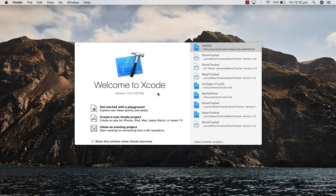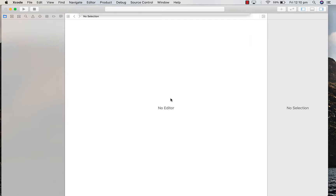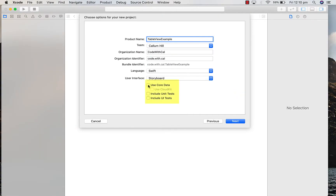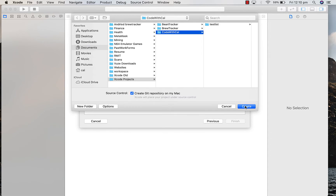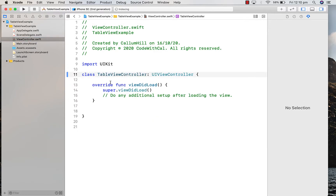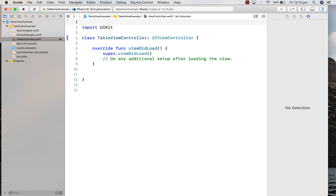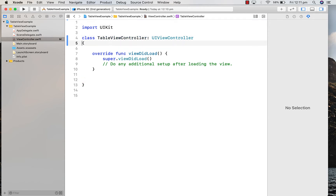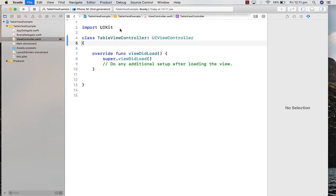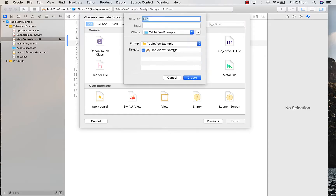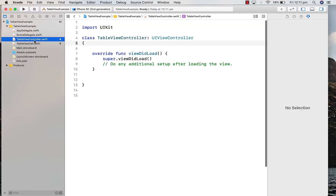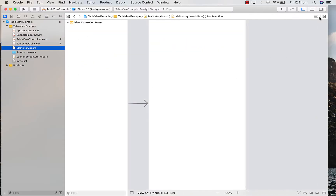Let's get started. I'm just going to create a new Xcode project — it's a single view application. I'm going to call it 'table view example' and we don't need to use Core Data or unit tests or anything like that. I'm just going to rename our main view controller to 'table view controller', create a new Swift file called 'table view cell', and rename the Swift file to 'table view controller', then head into the main storyboard.